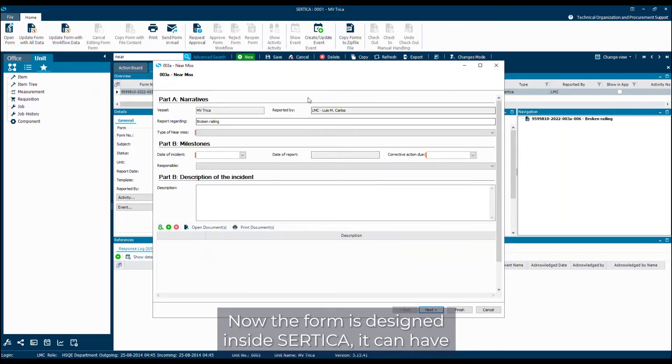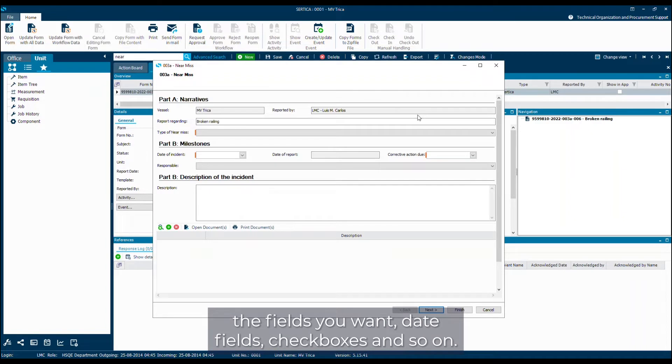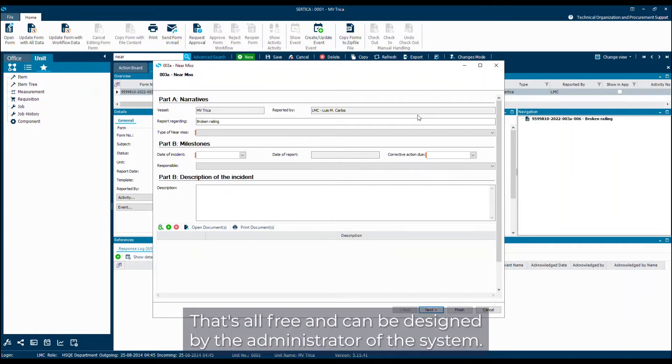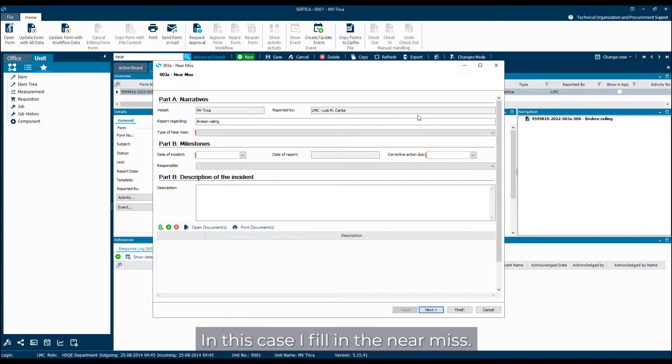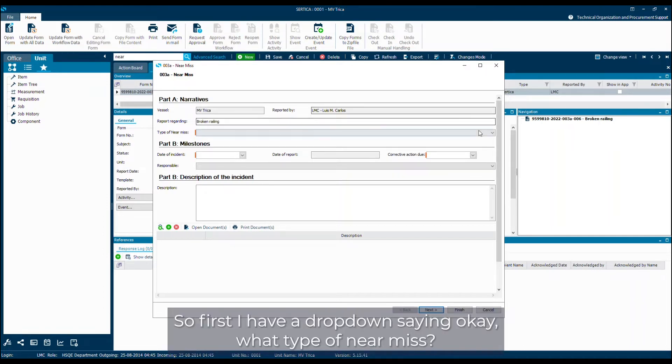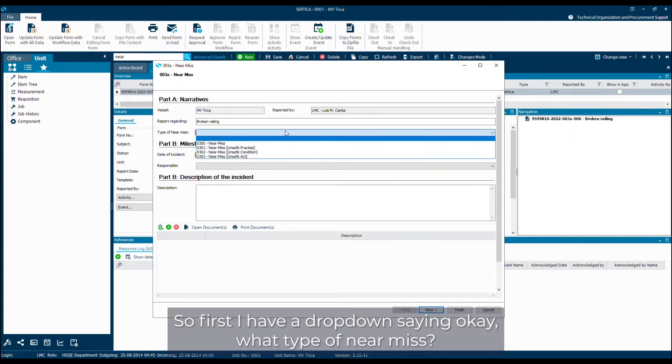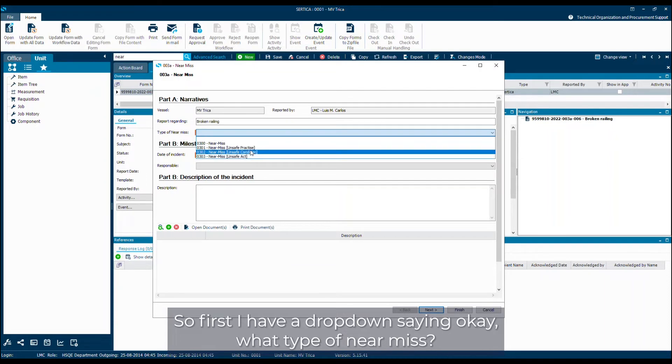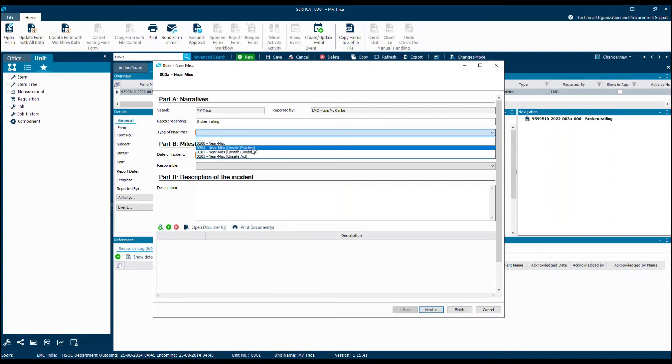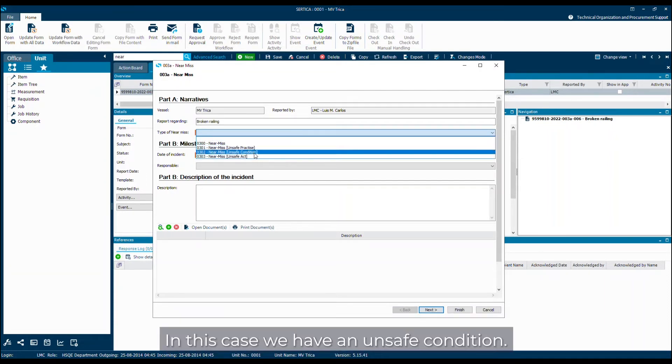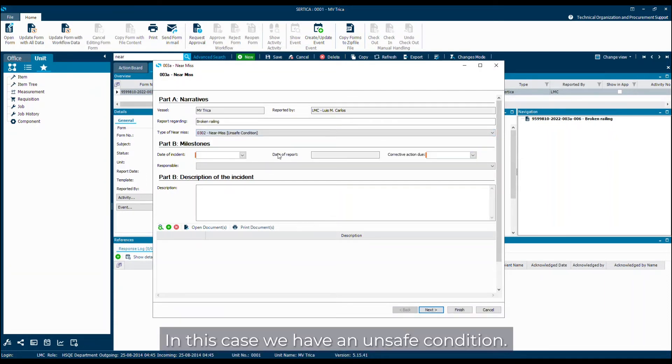Now the form is designed inside SADICA. It can have the fields you want, date fields, check boxes and so on. That's all free and can be designed by the administrator of the system. In this case I fill in the near-miss, so first I have a drop down saying okay what type of near-miss. In this case we have an unsafe condition.